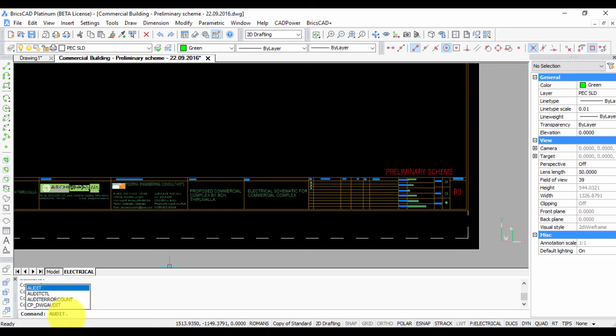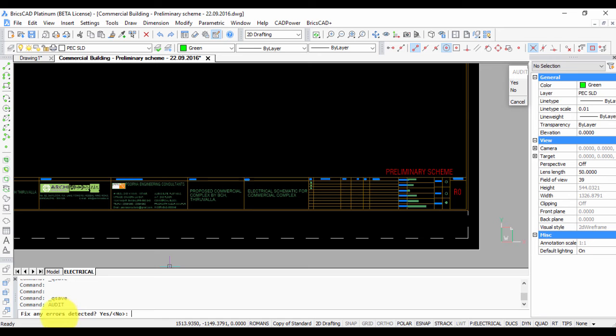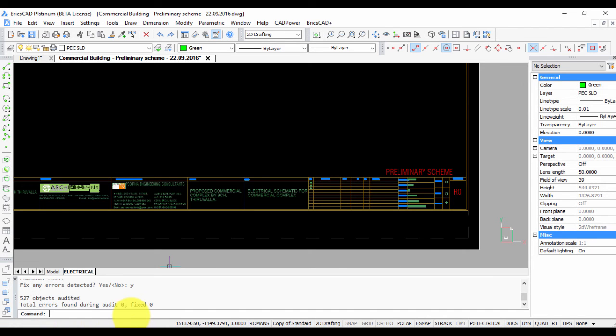All you need to do in this case is run the audit command. It's going to ask you if you want to fix the errors detected, so you say yes. You must run this command until you see that there are no more errors.